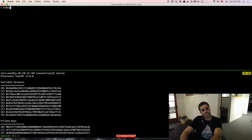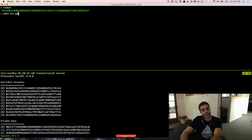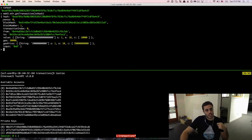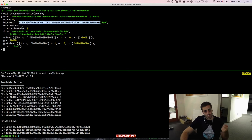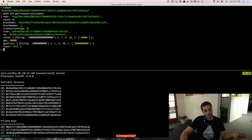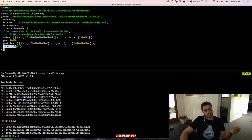We can also use that txHash string to get information about the transaction. If I do web3.eth.getTransaction and pass in the txHash, we get a JavaScript object with information about the transaction — the TX hash, the nonce, the block hash, the block number (which is 1 since this is a local blockchain starting from scratch), who it's from, who it's to, the value, the gas price, and any arbitrary input data.